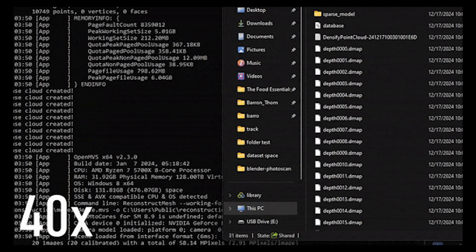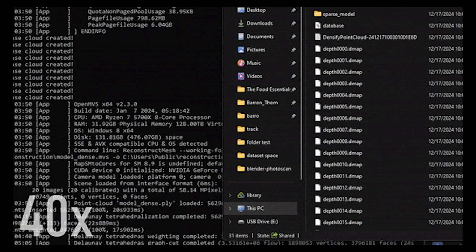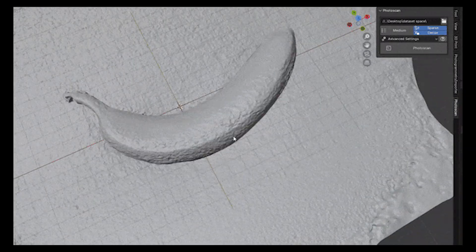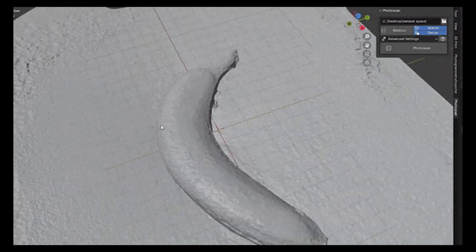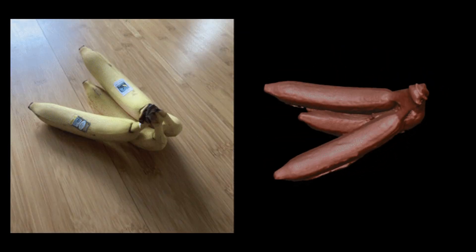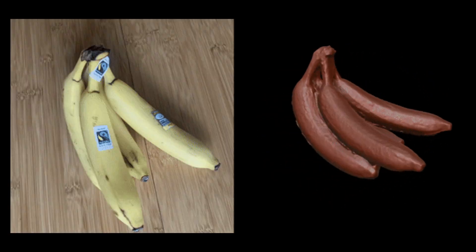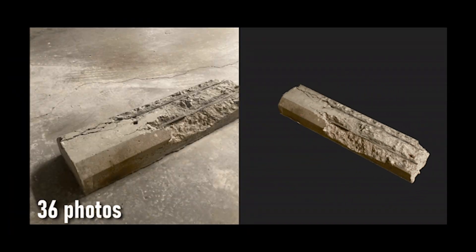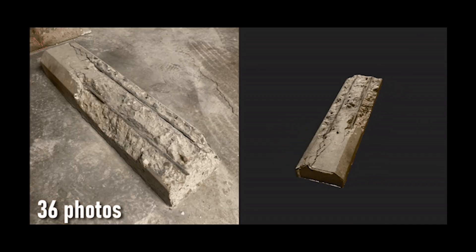Just grab your phone or camera, take some photos, and drag them into Blender. The add-on does the rest. It's never been easier to create realistic 3D models. What a time to be alive.